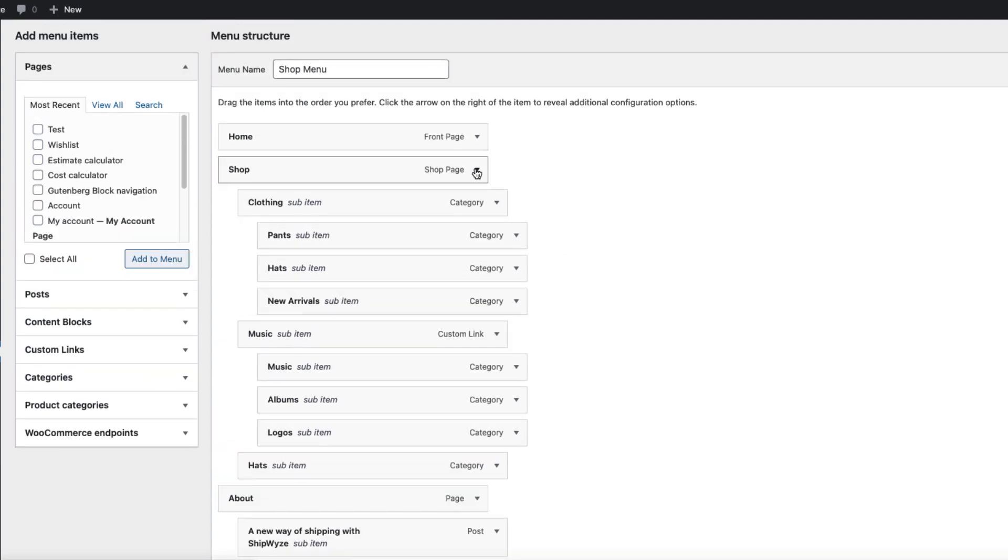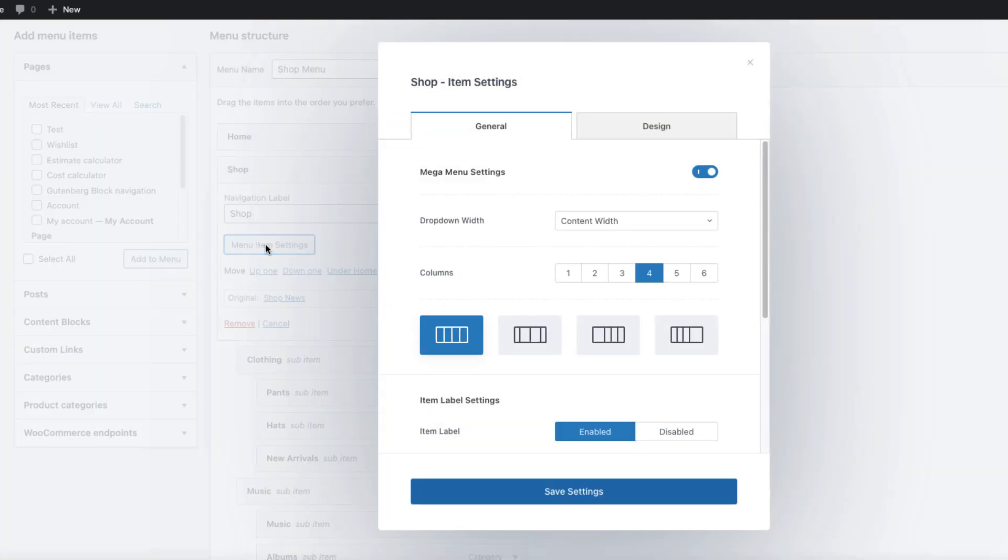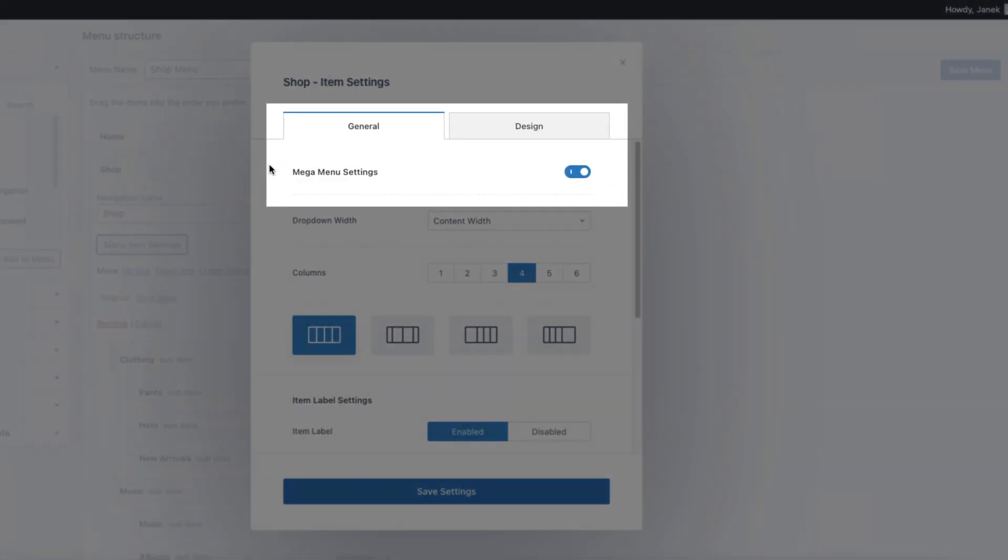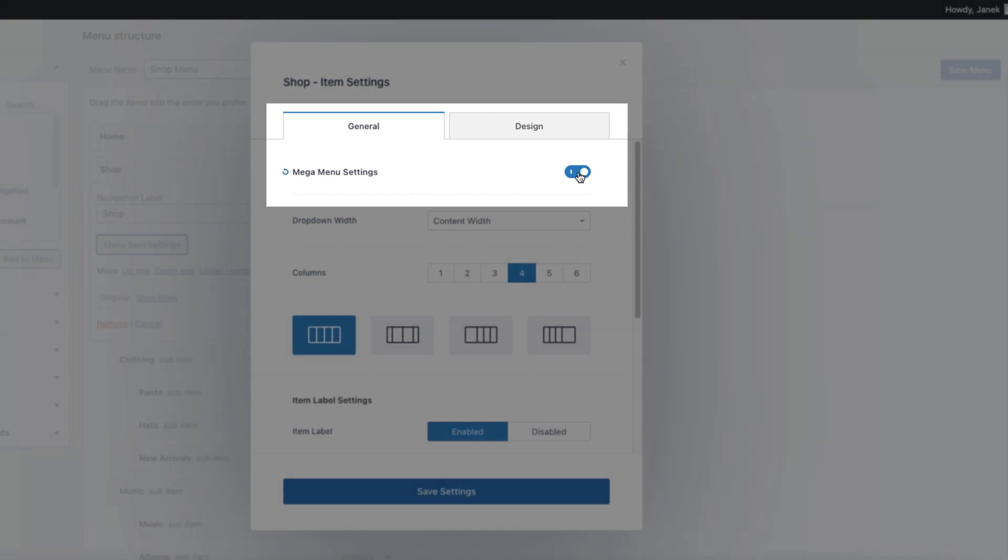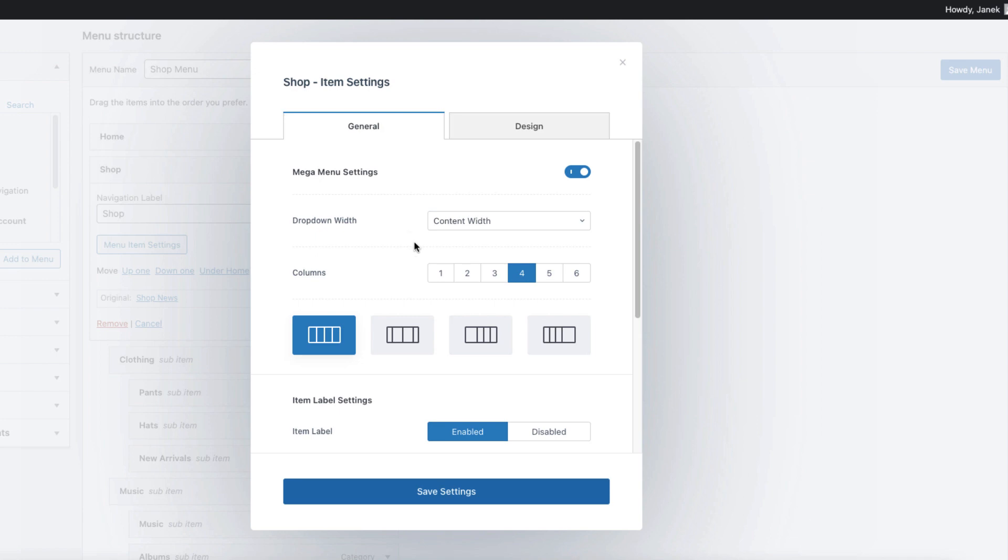Now open up a first level menu and click on Menu Item Settings. Next activate the Mega Menu here and choose the width of the content, whether it's content width or full width. Next choose how many columns you'd like to see in the menu and choose the layout here. I'm going to show four columns and all columns are 25%, that means even columns.